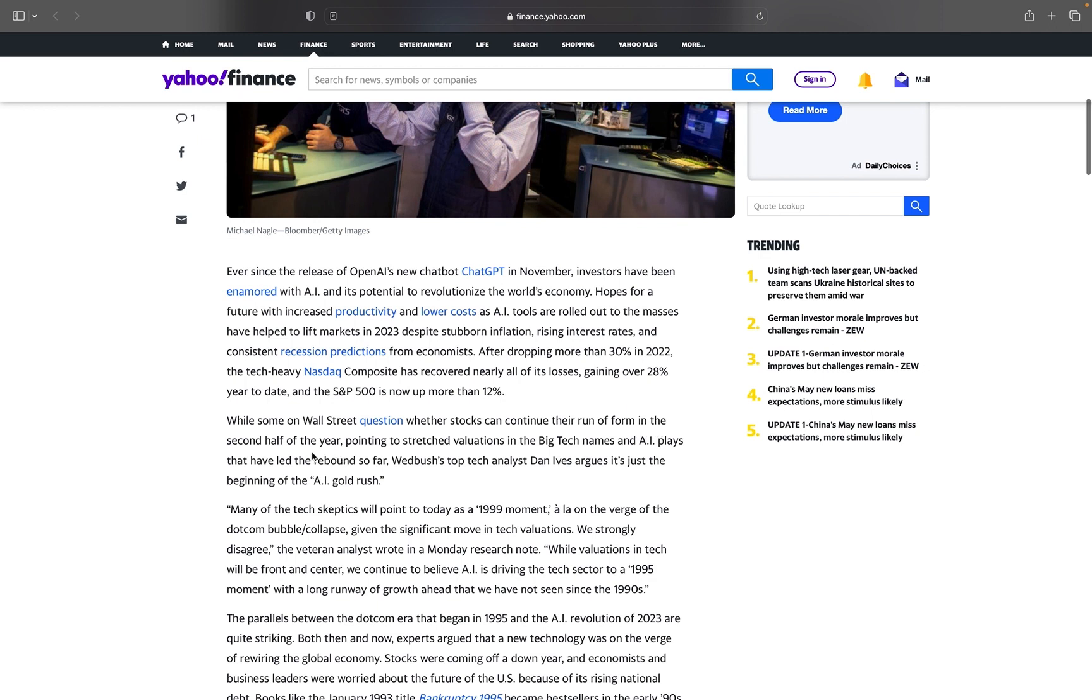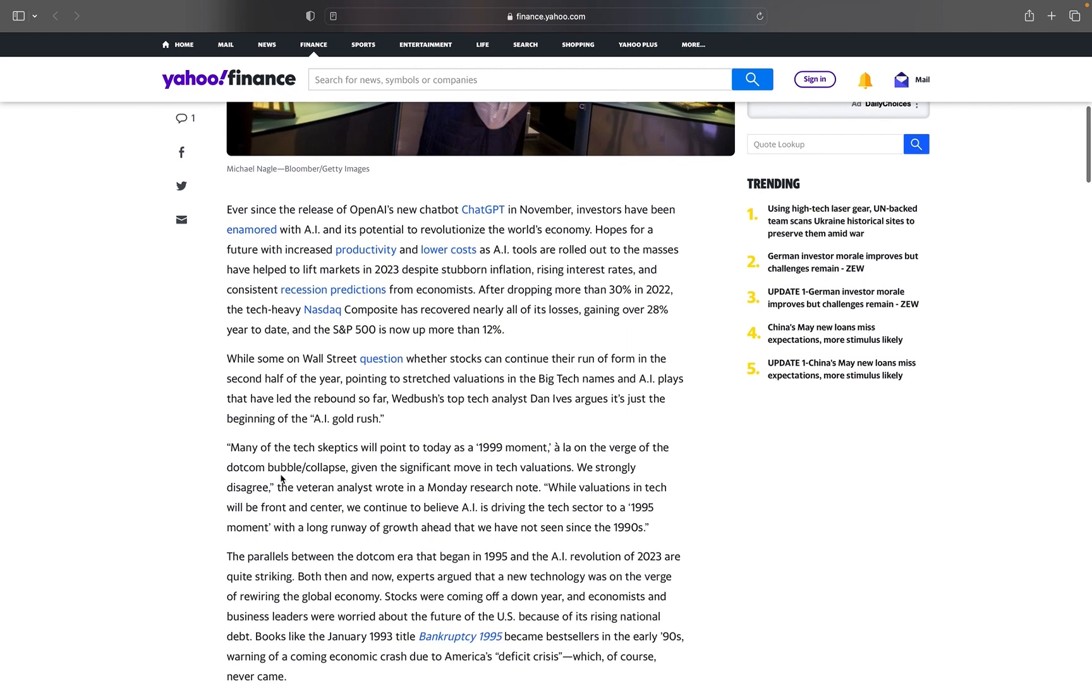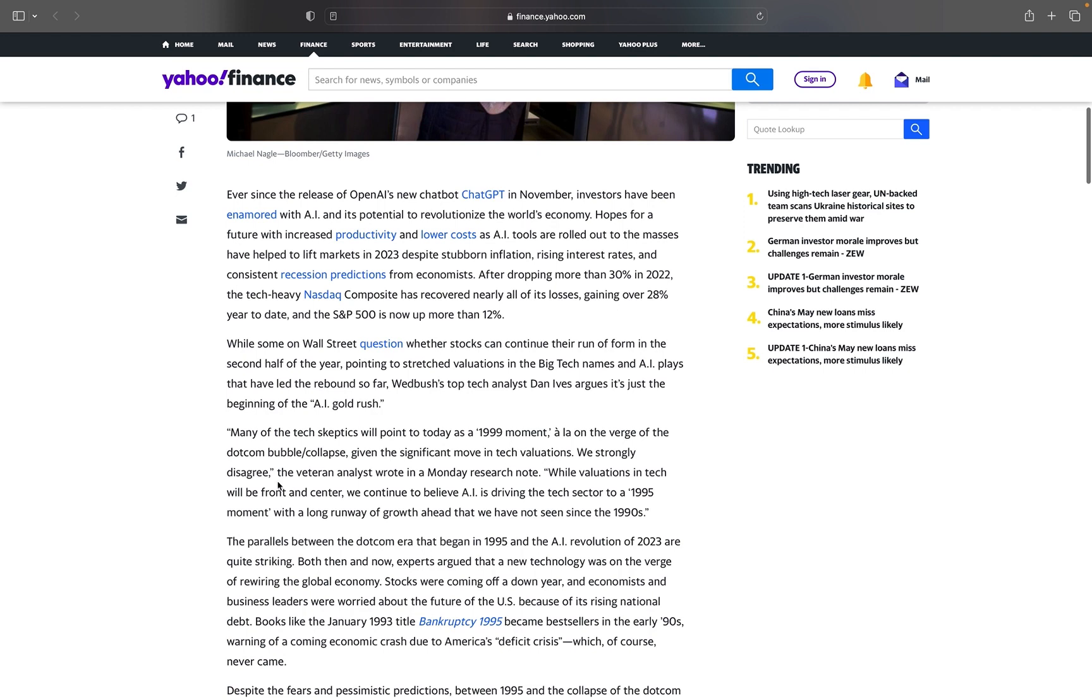While some on Wall Street question whether stocks can continue their run, pointing to stretched valuations in the big tech names and AI plays, Wedbush's top tech analyst Dan Ives argues it's just the beginning of the AI gold rush. He says many of the tech skeptics will point to today as a 1999 moment on the verge of the dot-com bubble collapse. We strongly disagree.